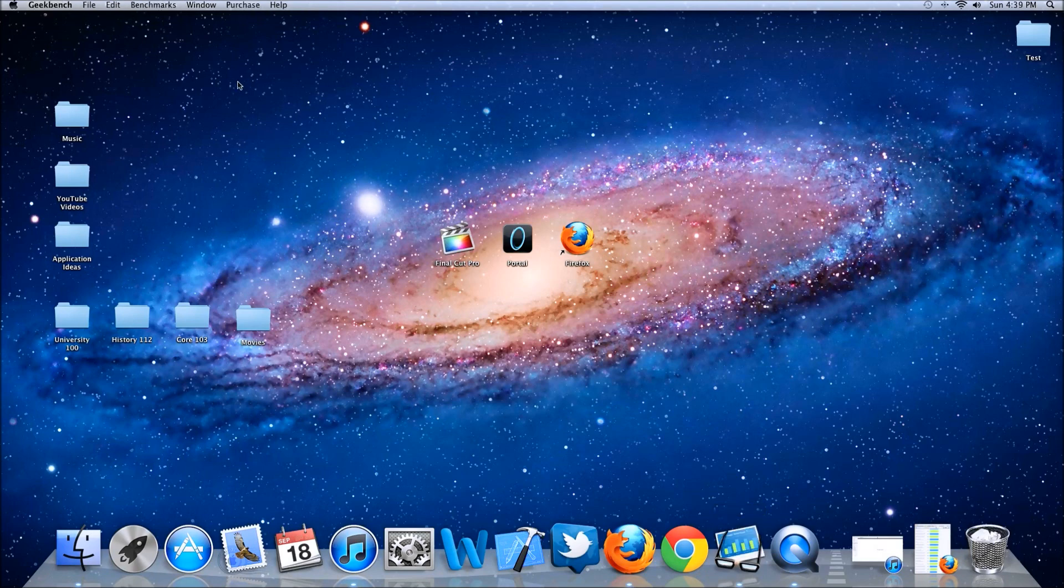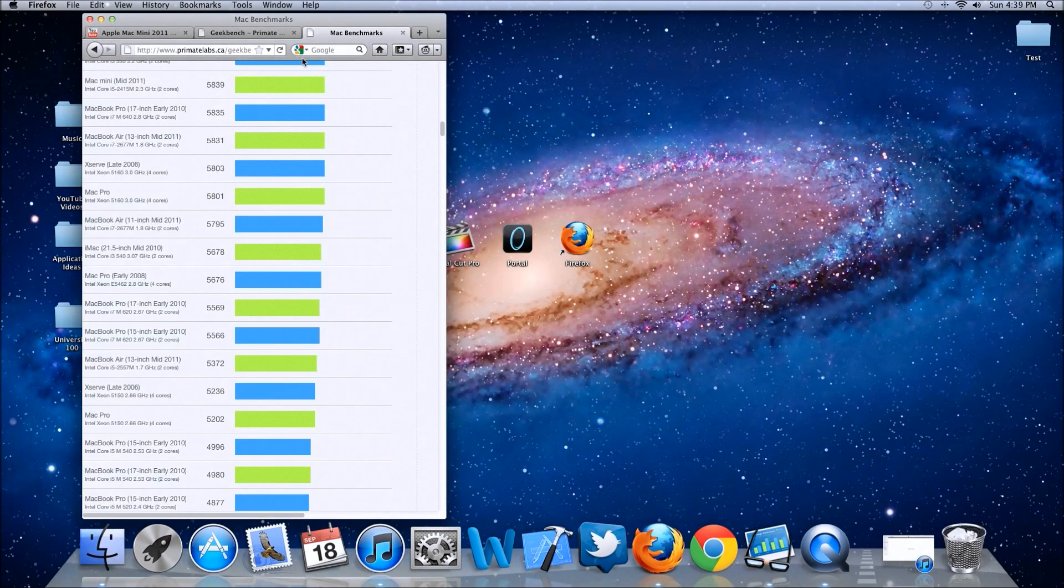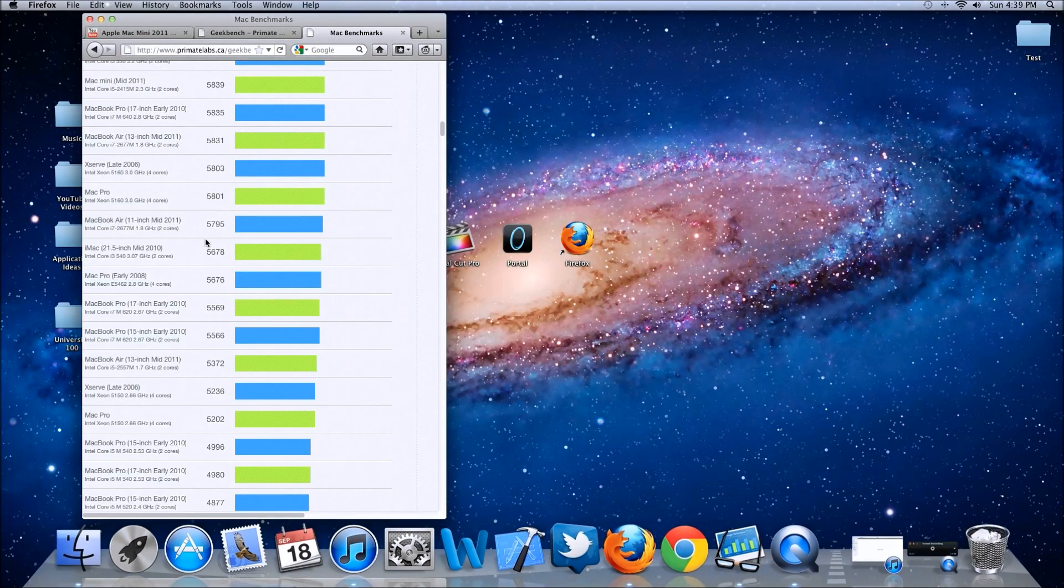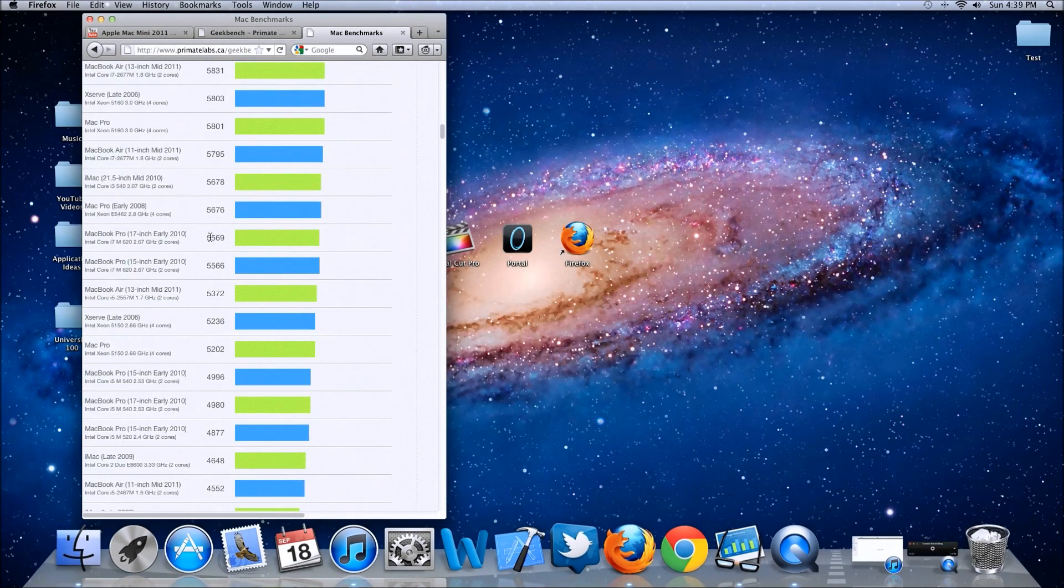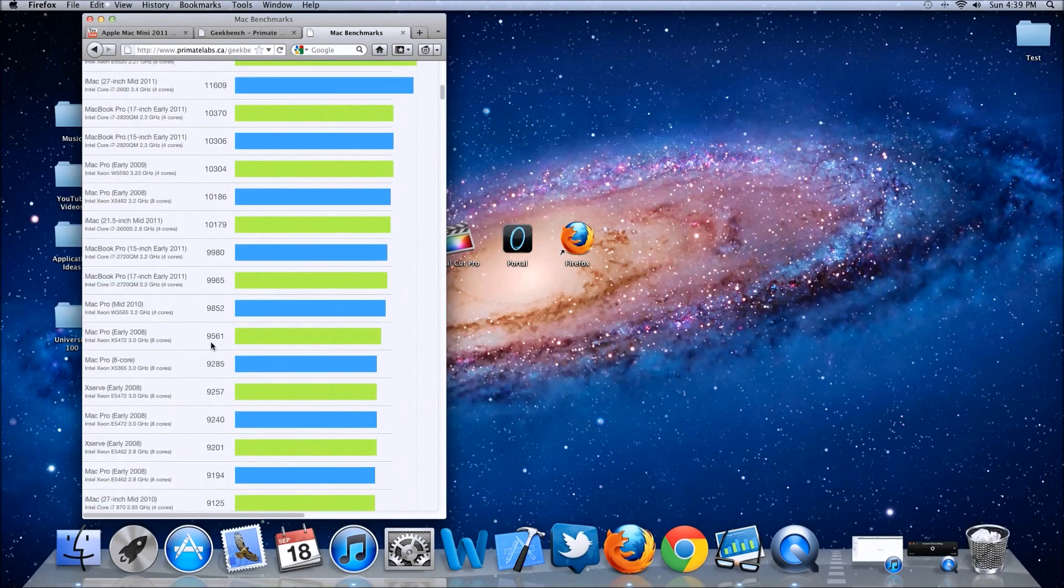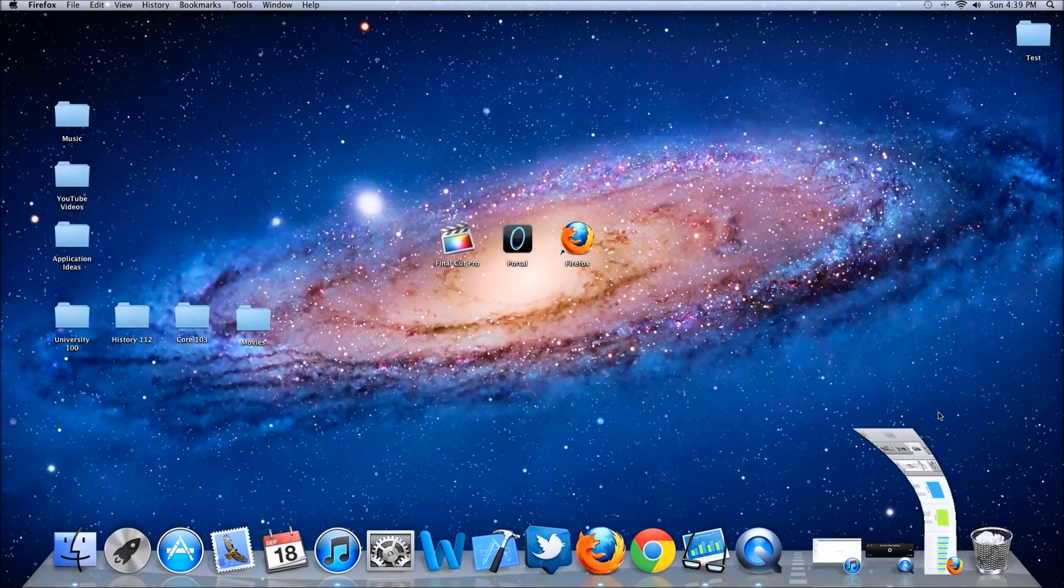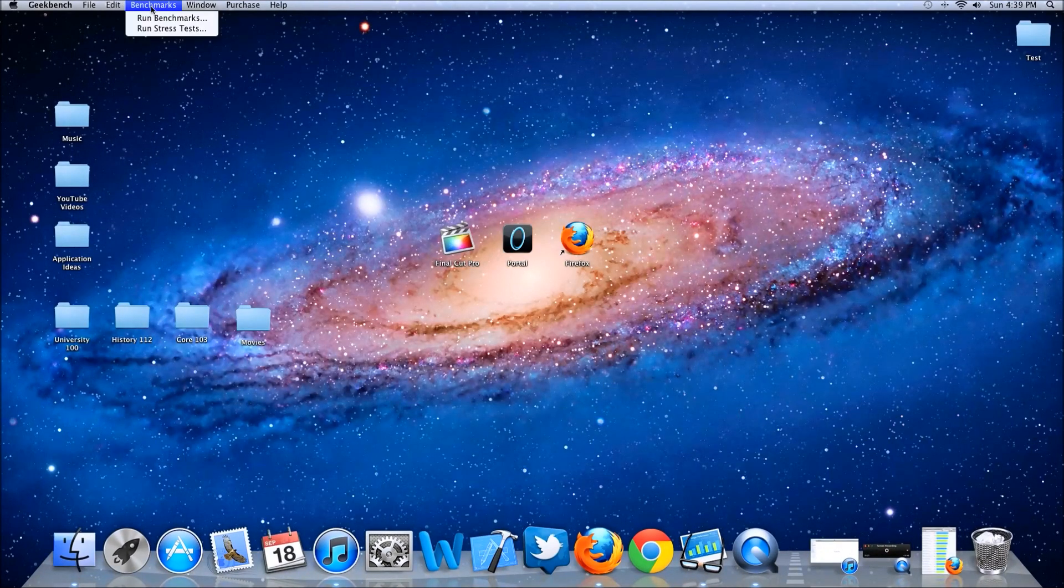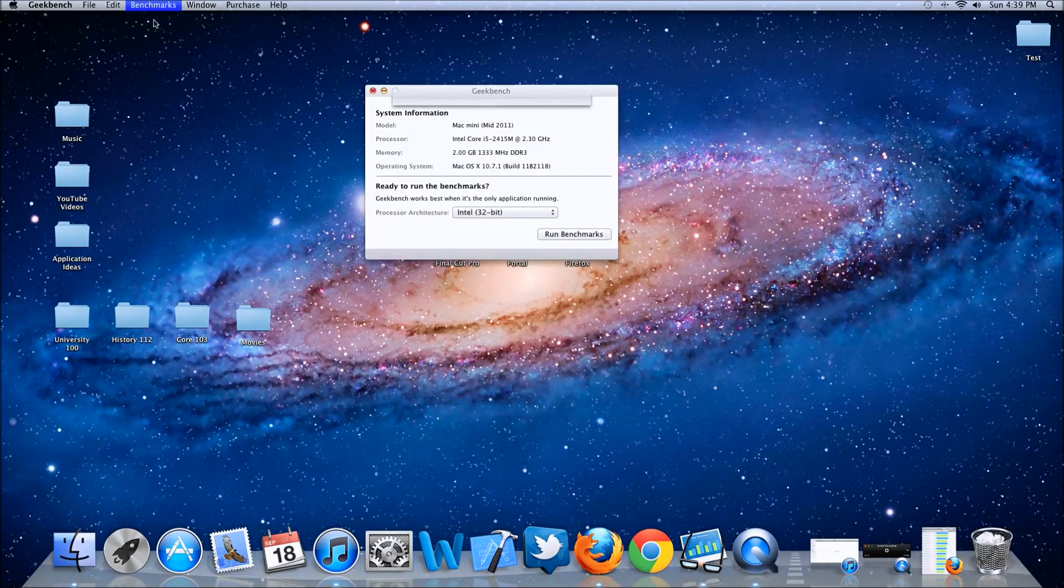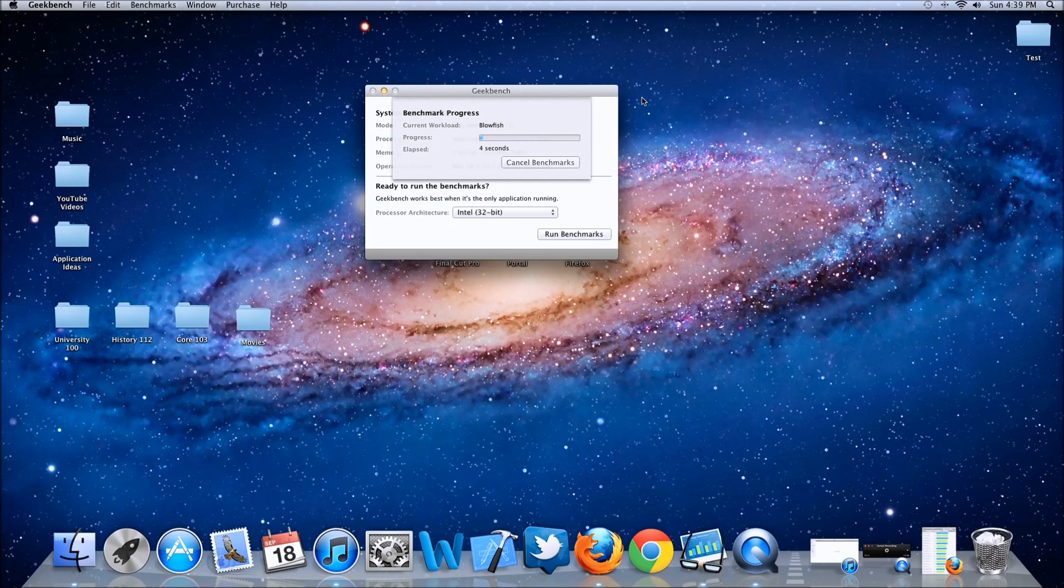I'm going to be running the Geekbench benchmark test right here, and then I'm going to be comparing it with the other types of Macs out there so you can see the differences and which one is better. I'm starting the benchmark test right now, and I will come back when this is close to being done.